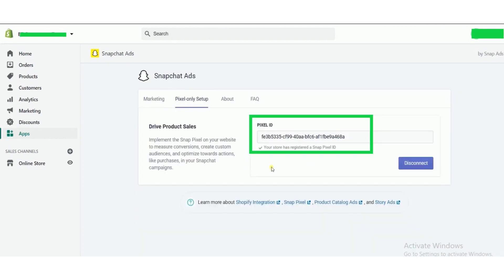Now click on pixel only set up button. And here's the pixel ID.